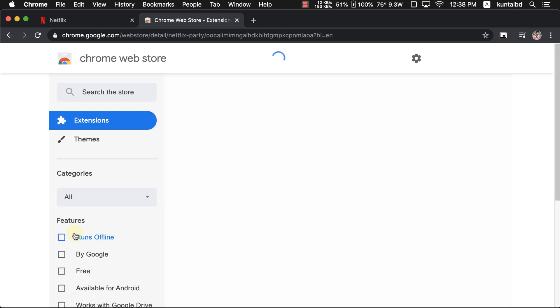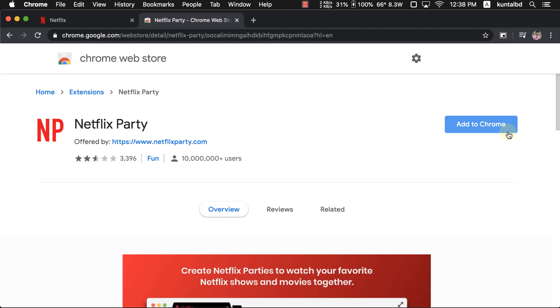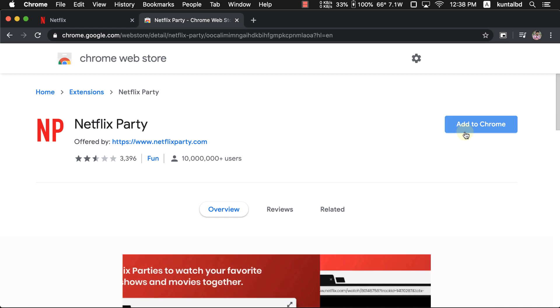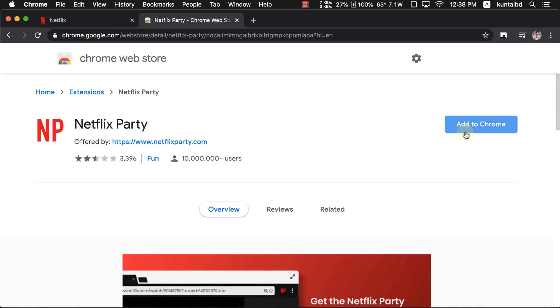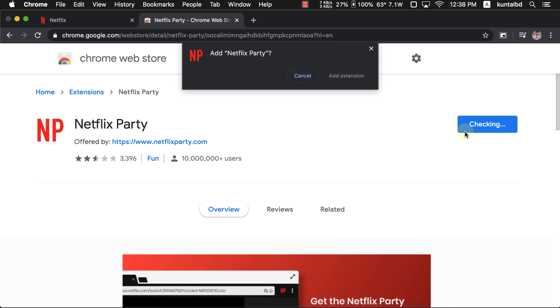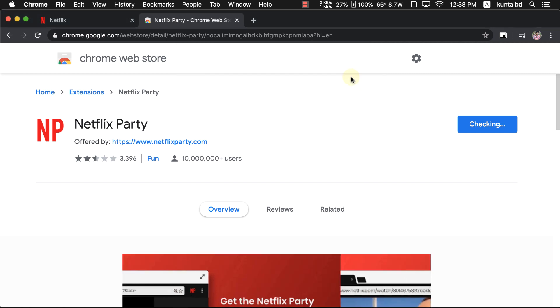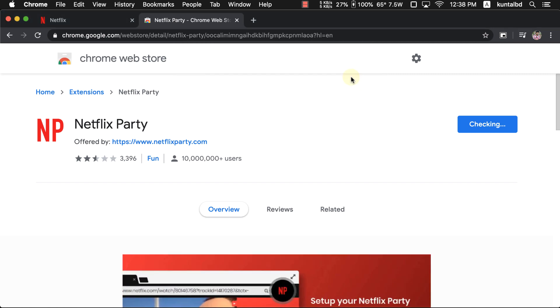It will redirect us to the official Google Chrome web store. Now all we just need to do is select Add to Chrome. It will install on your Chrome browser instantly.